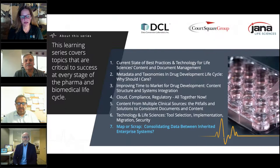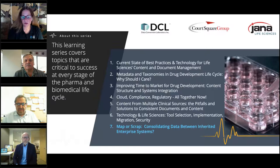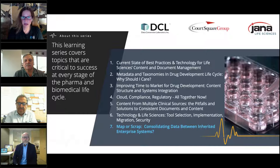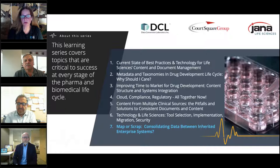Everyone here really understands that technology plays a critical role in the life sciences. Accuracy, traceability, compliance, along with speed to market is critical. By improving content and data management, IT systems and program management, you can streamline scientific research and drug development. Data Conversion Laboratory, Quart Square Group, and JANA Life Sciences developed this learning series to address how technology can contribute to your success.